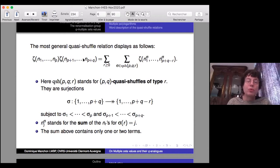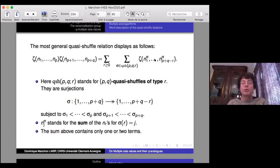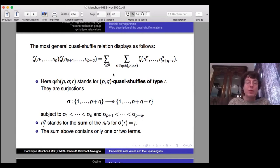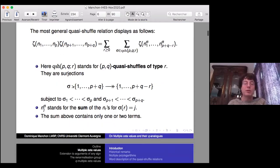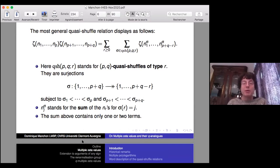The most general quasi-shuffle relation involves multiplying two multiple zeta values of depth p and q respectively. You get a sum of terms of depth p + q minus something, due to contraction terms. You sum over all quasi-shuffles — surjective maps from 1 up to p+q onto 1 up to p+q minus the number of contractions — subject to a shuffle-like constraint where σ_1 < ... < σ_p and similarly for the second packet.